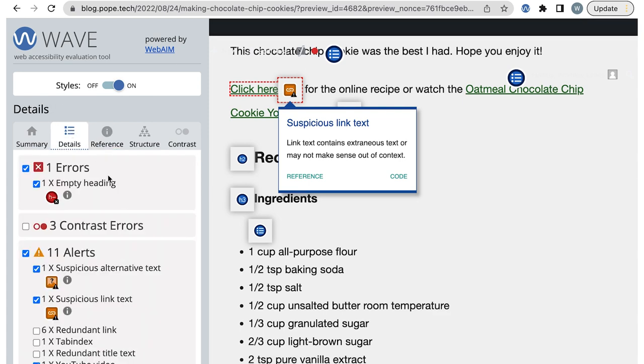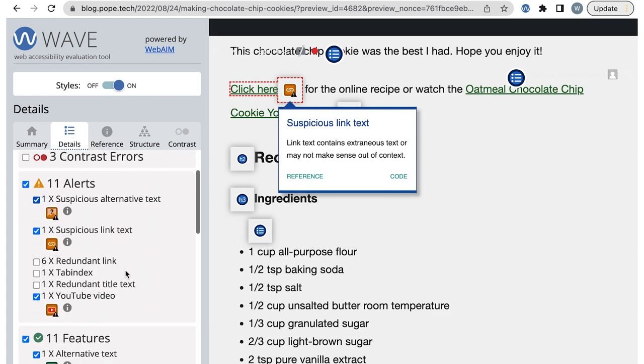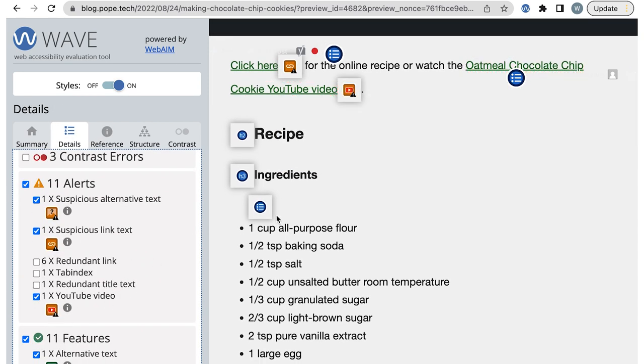I'll go back to the details tab and my last alert is a YouTube video. For this, I just need to make sure the video I linked to is accessible.